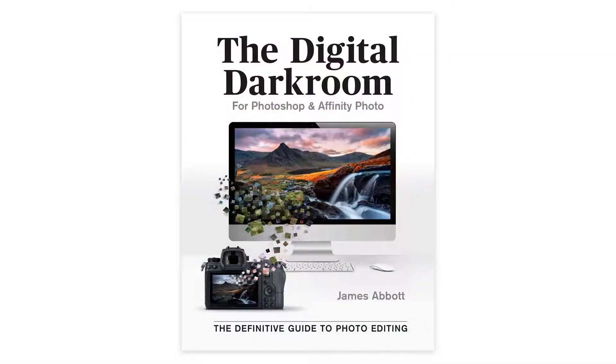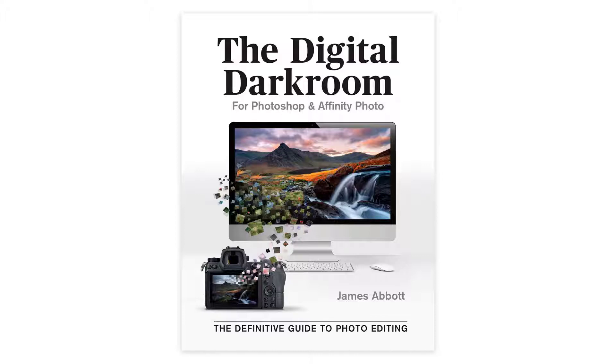Before we get started, my new book, The Digital Darkroom: The Definitive Guide to Photo Editing in Adobe Photoshop and Affinity Photo, is now available. For more information about the book and to order your copy, follow the link in the video description.